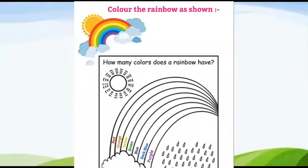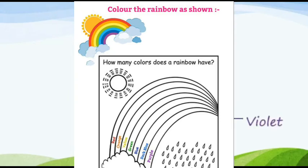Children, I know you all love coloring. So here is a fun sheet for you. You will use crayons to colors this rainbow. Let's say the name.